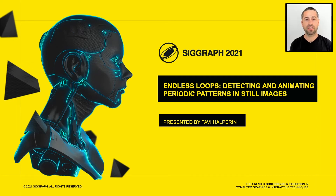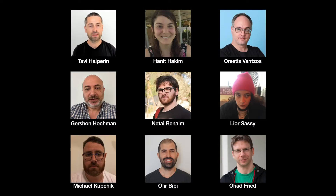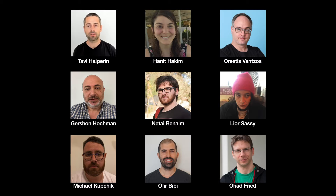Hi, I'm Tavi Halperin presenting our paper, Endless Loops. This is a joint work from our team at Lightrix. Lightrix is an Israeli unicorn focusing on computer vision and image processing apps for mobile. The research was conducted in collaboration with Ohad from the IDC.